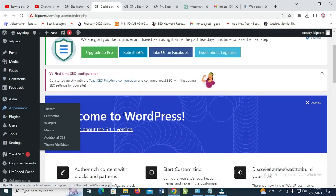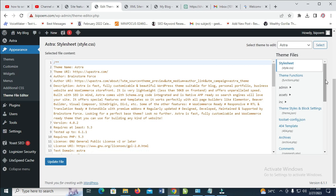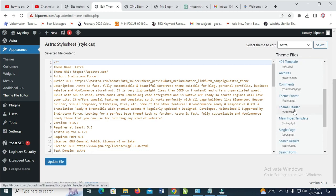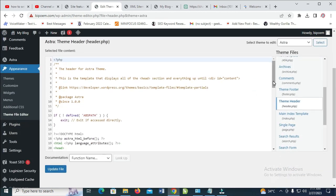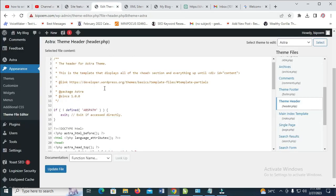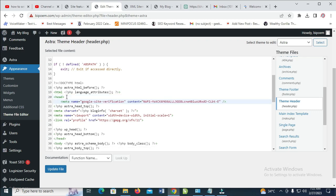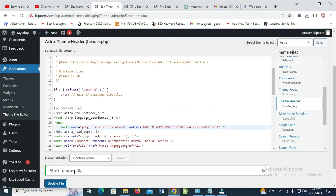Scroll down to where you have Appearance, then click on Theme File Editor. Click on 'I understand.' Then scroll down to where we have the header file and click on it. Paste what you copied from the HTML tag right here — come down to where we have the header, click on it, press enter, then paste it right there. When done, click on update file. As you can see, file edited successfully.